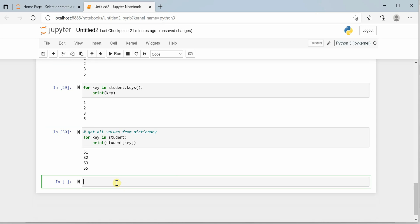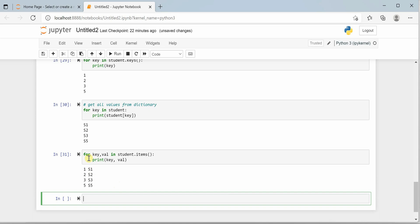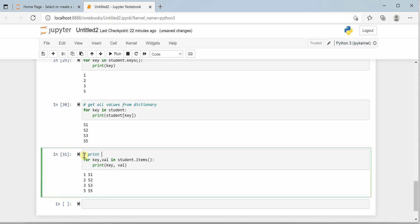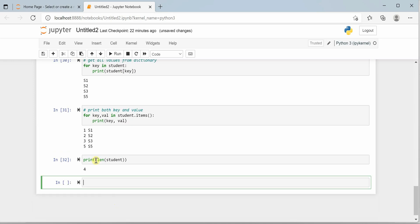If you want to loop through both keys and values, you can use the items() method: 'for key, value in student.items()' and then print key and value. This will print everything — both key and value pairs. And like with any other collection, you can get the count or length of your dictionary using the len() method, which will give you the count. Here we have four items, so the output is 4.